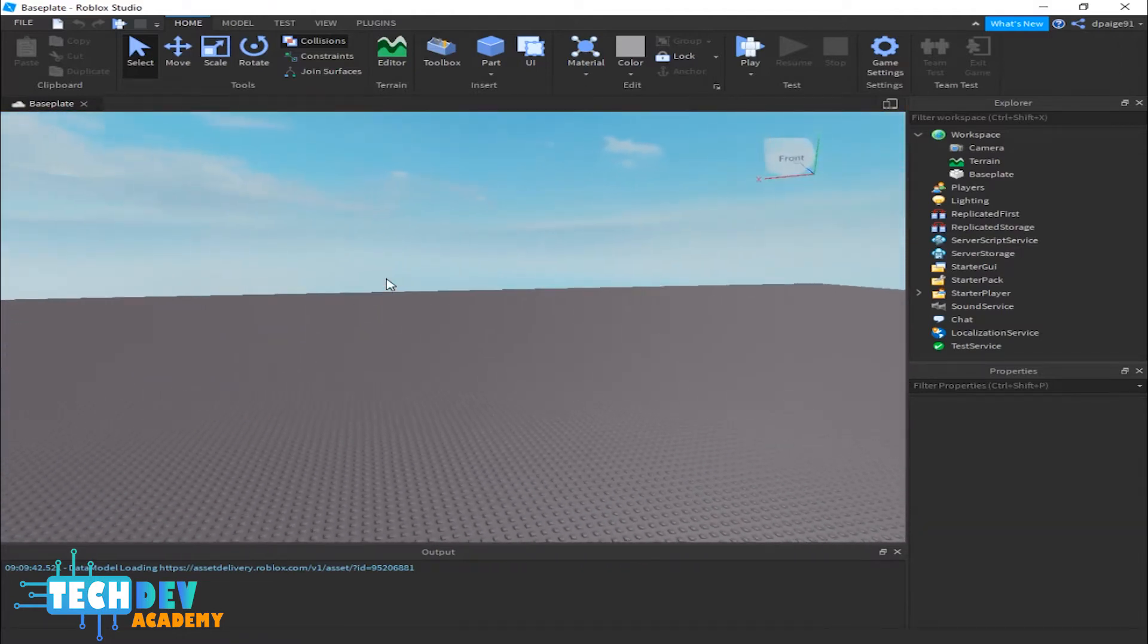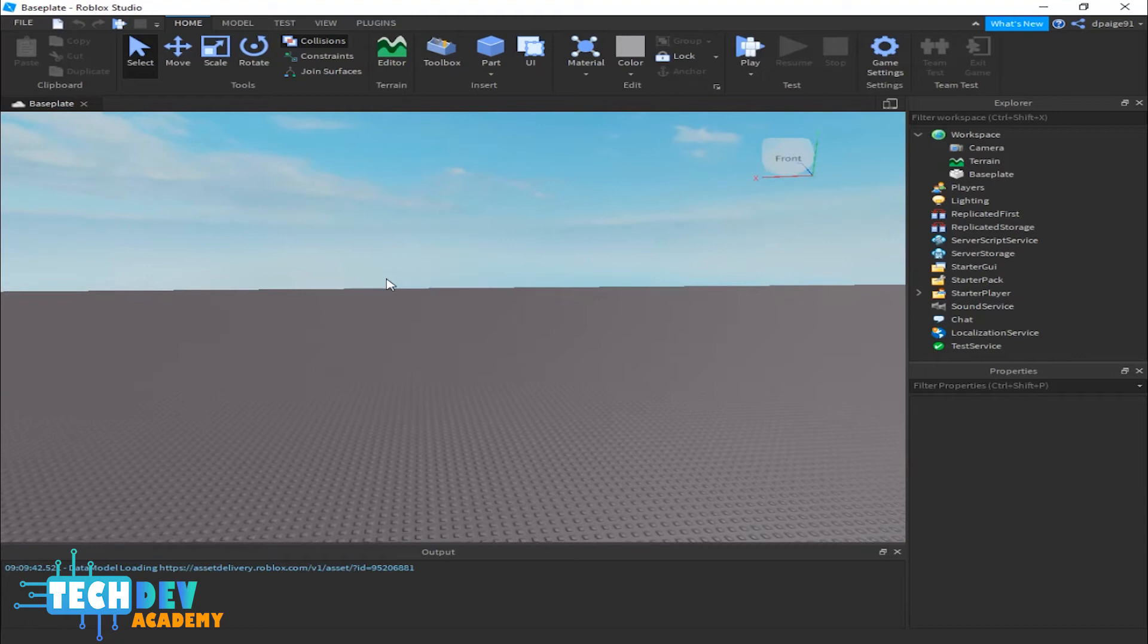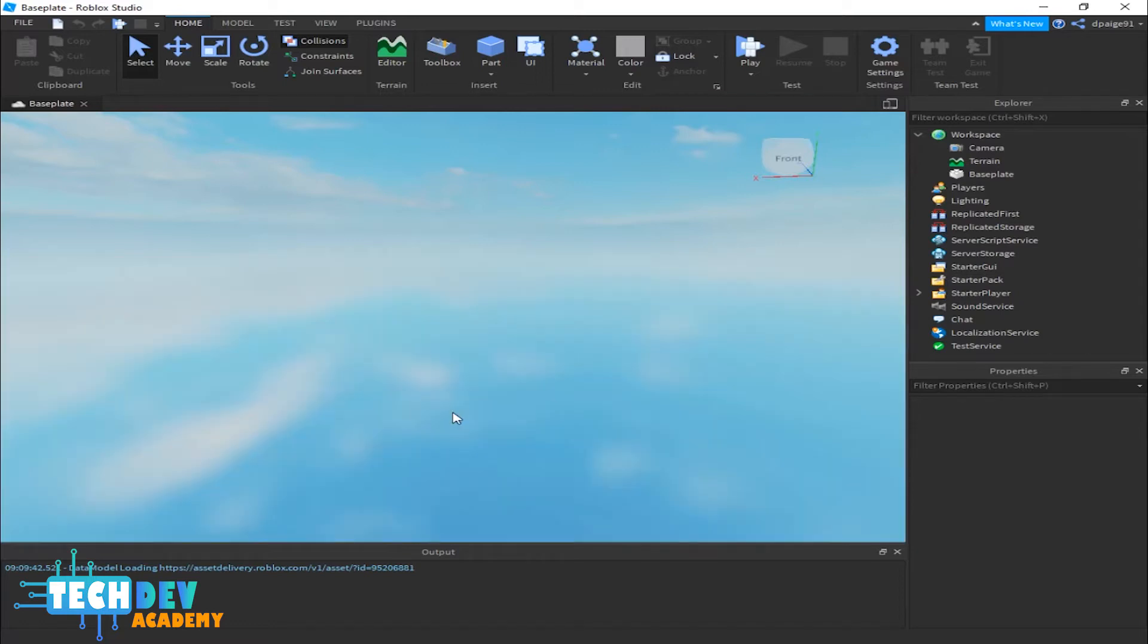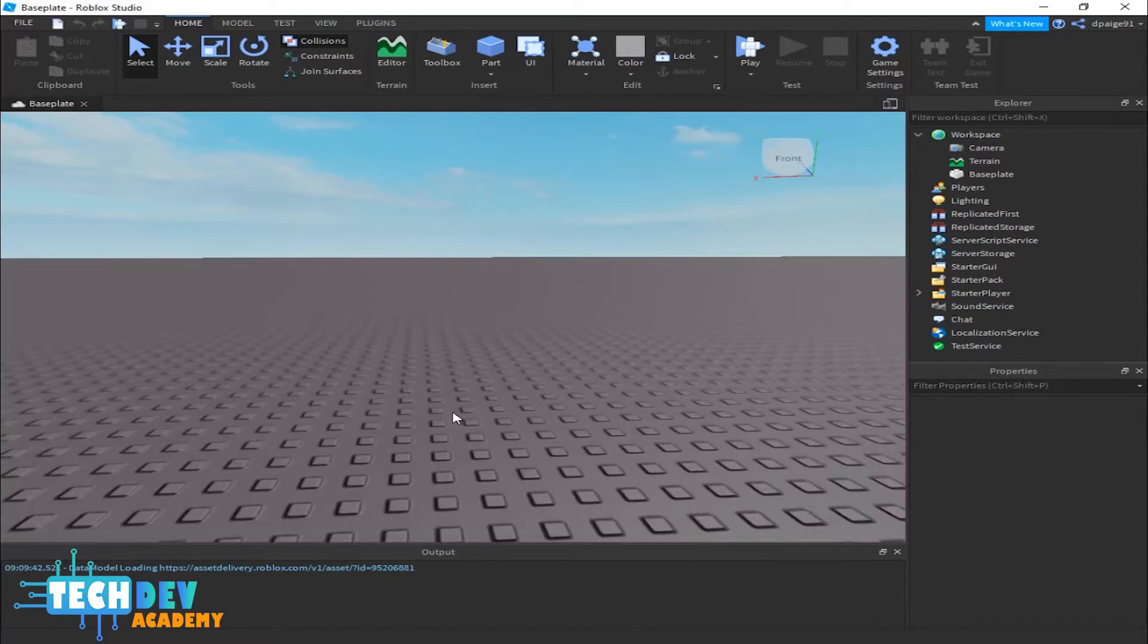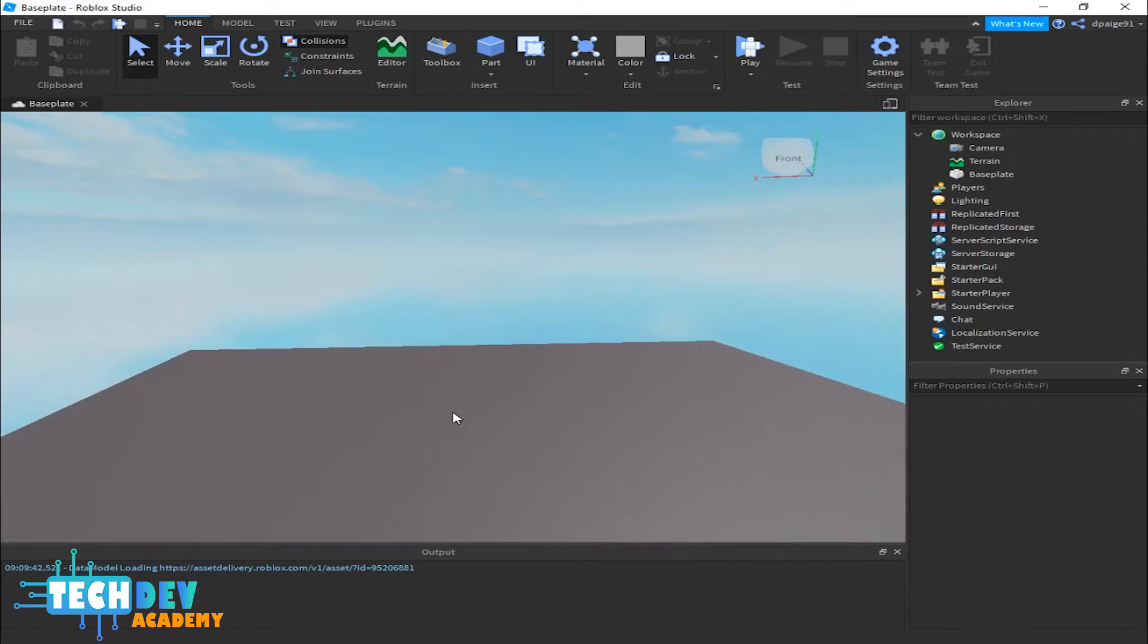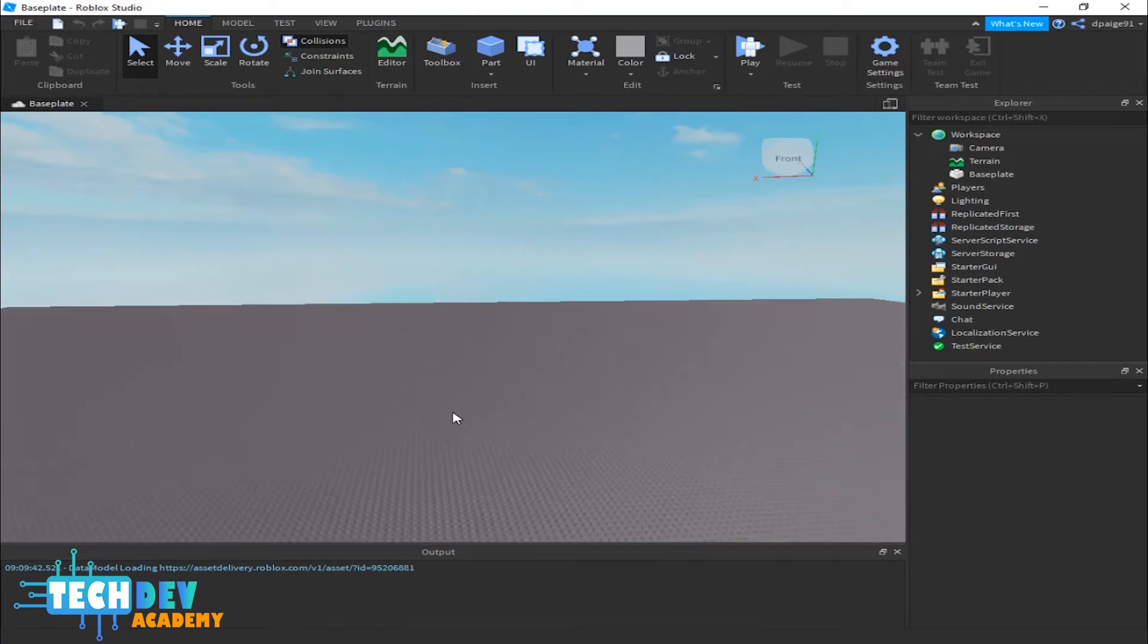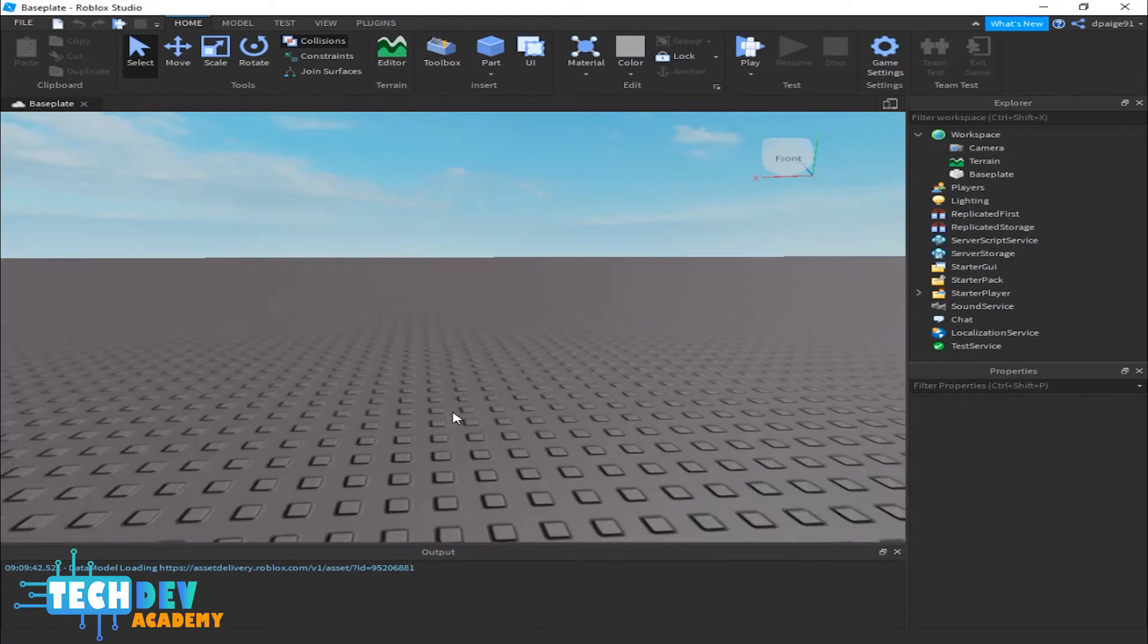There's other things I can do with my camera. If I want to zoom in very quickly, with my middle mouse button, if I scroll up, it zooms in quickly. If I scroll my mouse down, it zooms out. The middle mouse button zooms your camera.